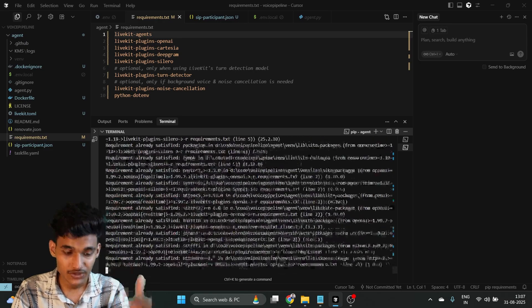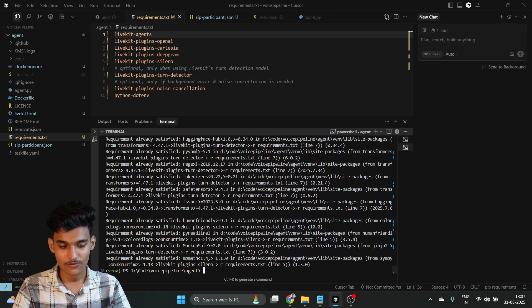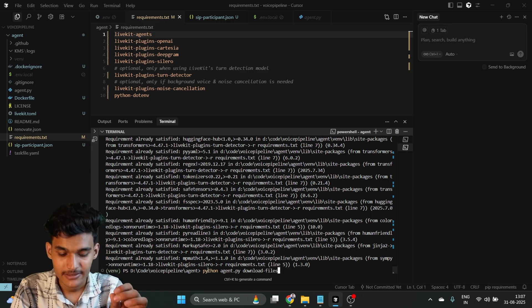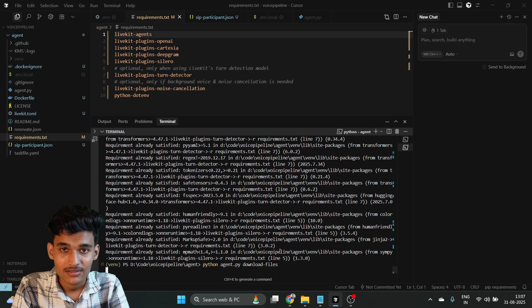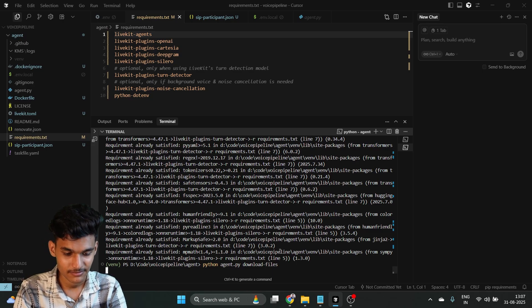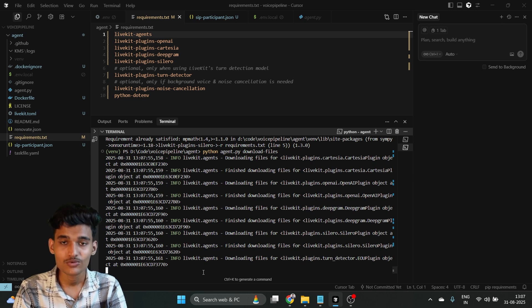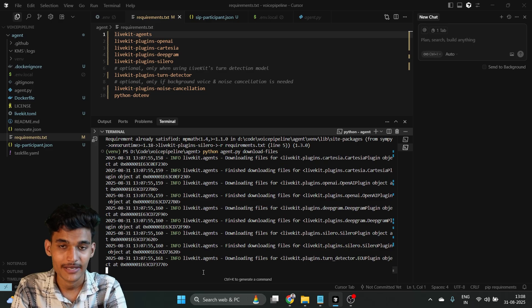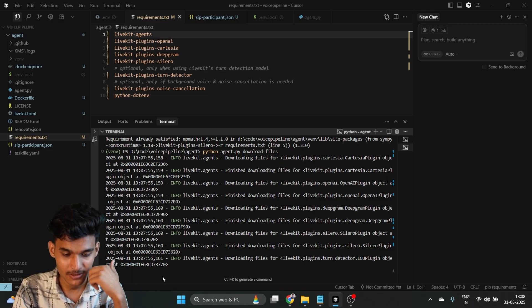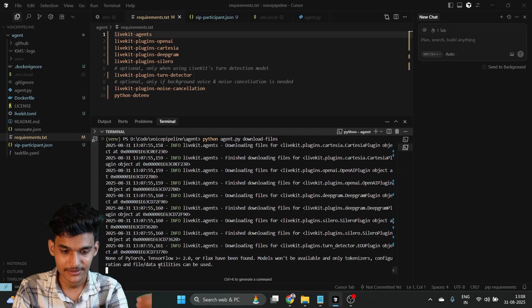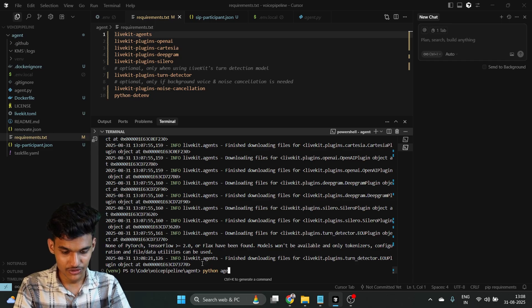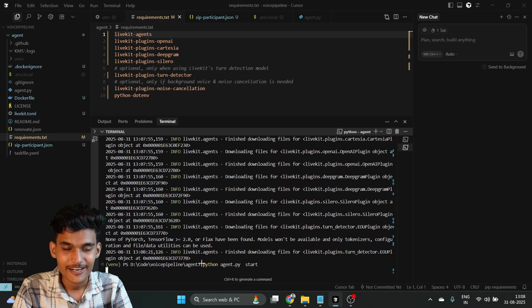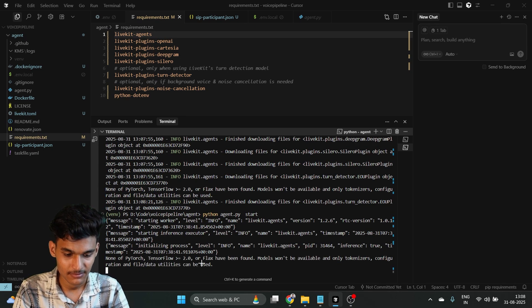After installing dependencies, the next task is to run the command: python agent.py download-files. After that, to run our voice agent, use the command: python agent.py start. It will install all the dependencies and execute our voice agent.